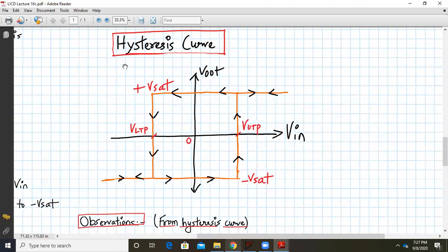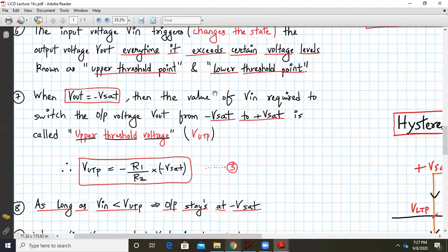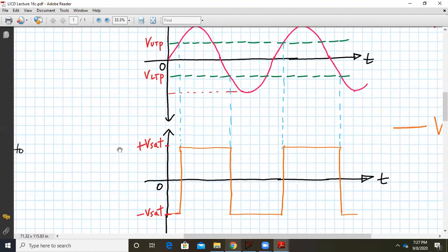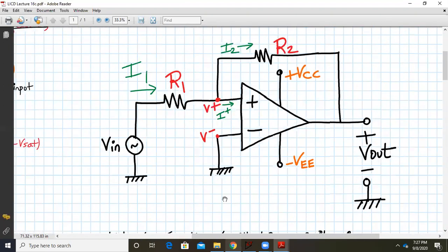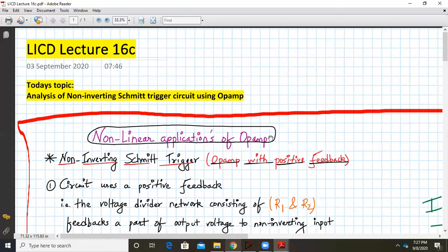This is the Schmitt trigger hysteresis curve, input-output waveforms, and circuit diagram. In today's lecture, we analyzed the non-inverting Schmitt trigger using equations, covering V_UTP, V_LTP, and the hysteresis curve. Next lecture, we will design a non-inverting Schmitt trigger using an op-amp. Have a good day and thank you.